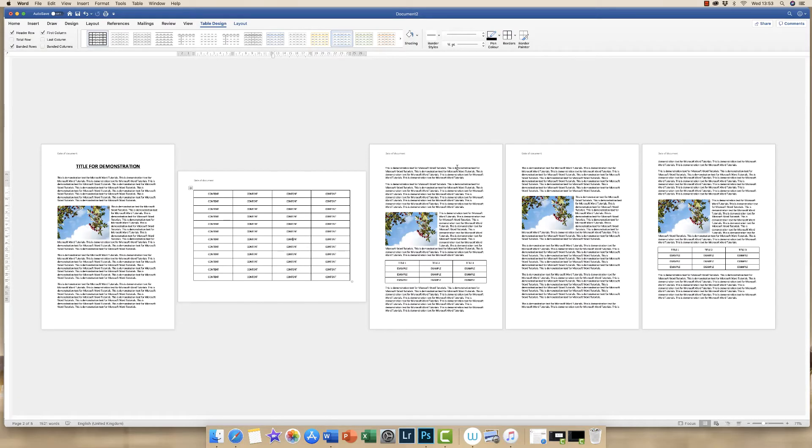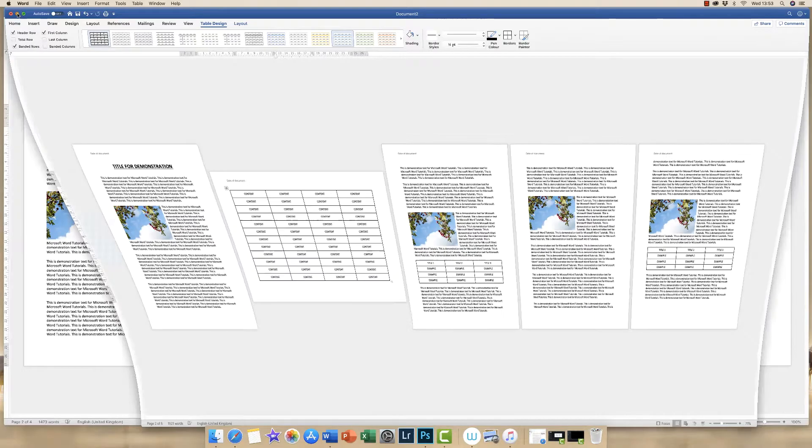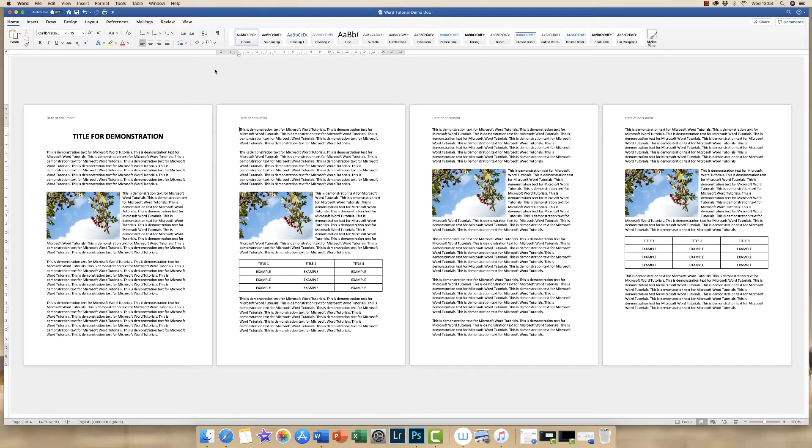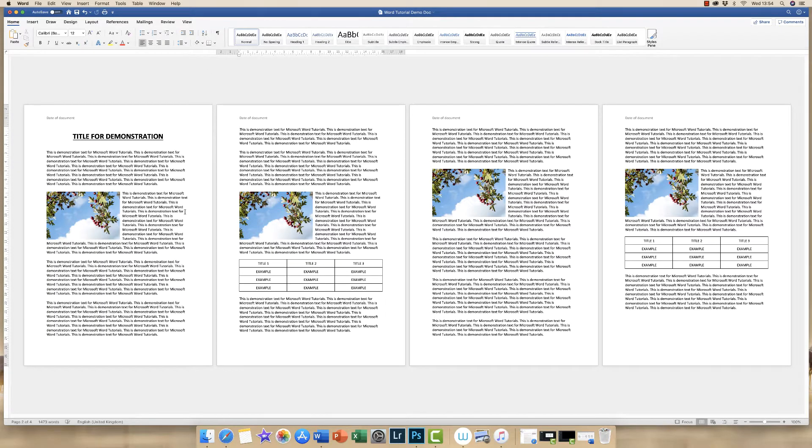So your finished document is going to look something like this. Here we have our normal portrait default document with just four pages. What we aim to do is put in a page here, turn it into landscape, and insert a table.